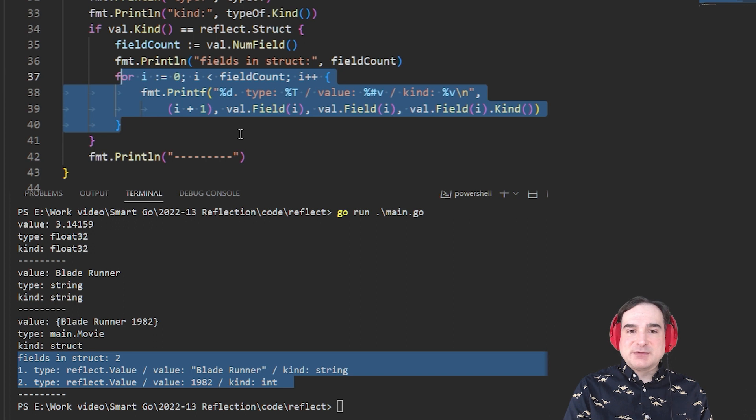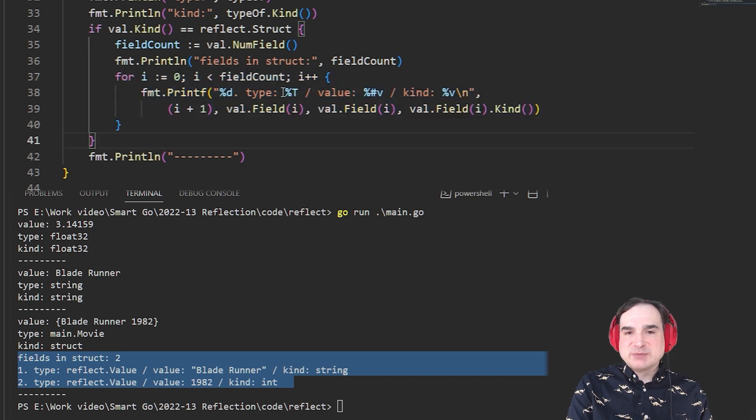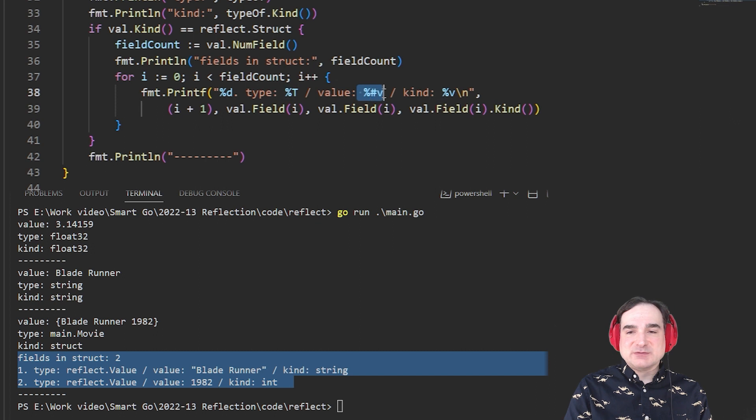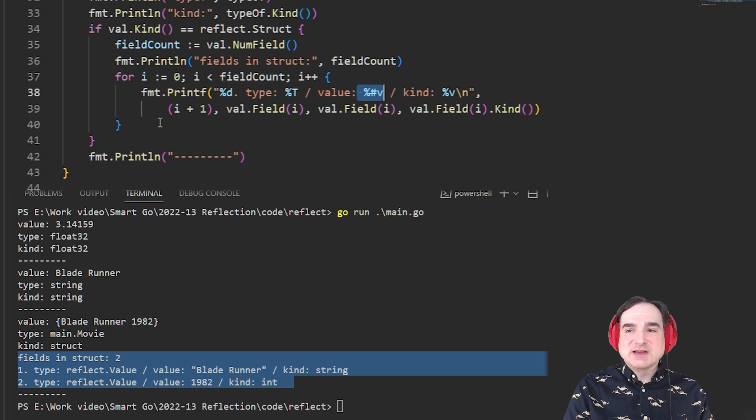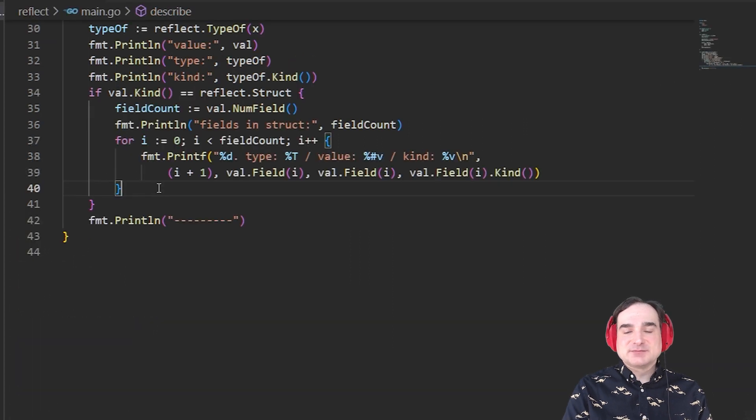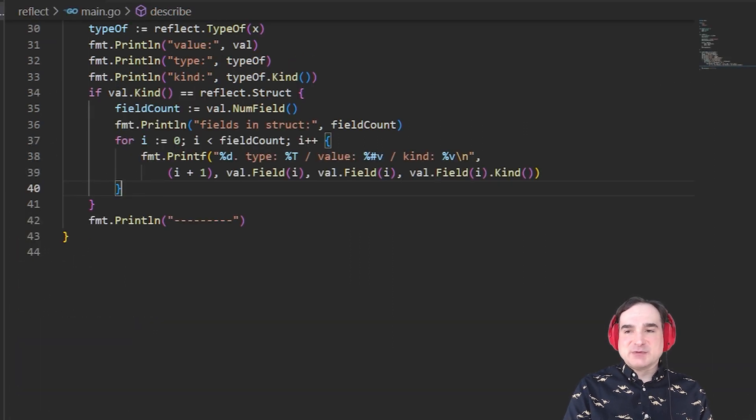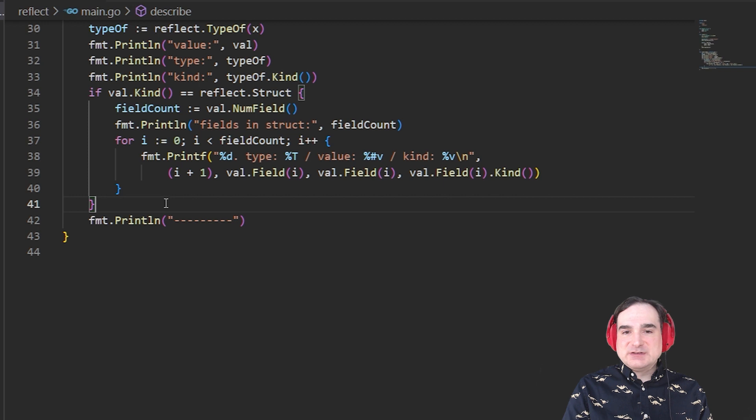By the way, as an aside, I'm using these special formatting codes here to print this information from each field to the console. But we could just as easily have used the value of and type of functions to do that. Now, a couple of things are worth noting here. First, the field and num field properties.